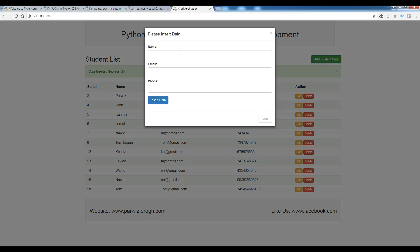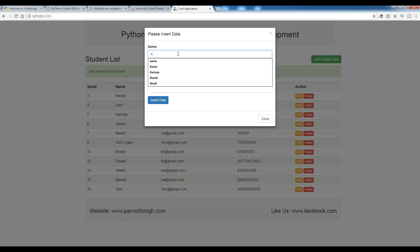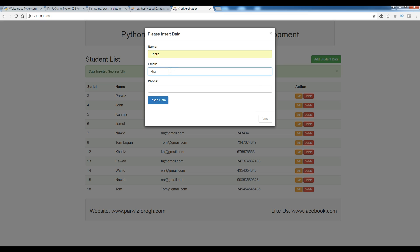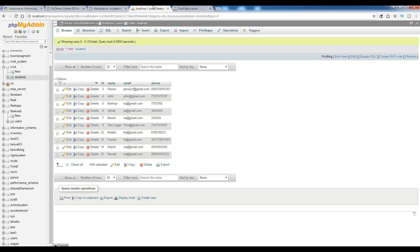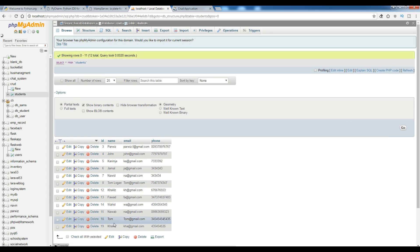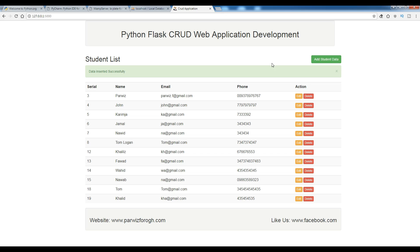Let me add another one — some random name — and add an email address and a phone number, then insert the data. You can see: data inserted successfully, and there is a new row. Now let me check my database and refresh it. I now have Tom and also the last name we added. The flash message can also be closed.